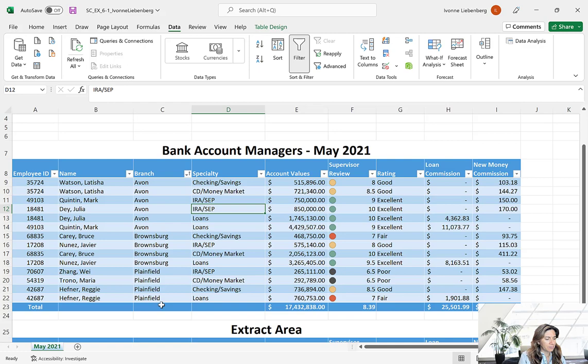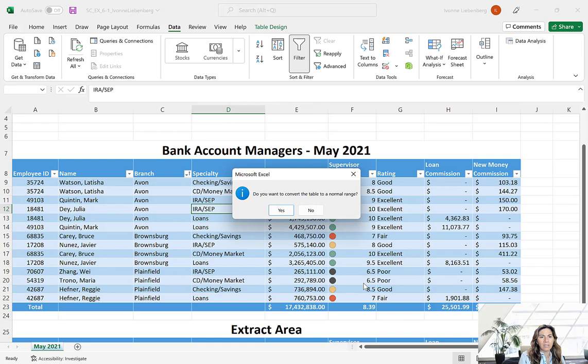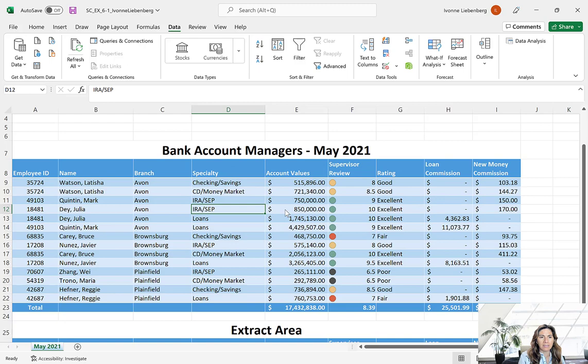We need to convert this table into a normal range because data tables do not support the Subtotal command. Right-click anywhere in the table, go to Table in the drop-down menu, and select Convert to Range. You will be asked if you want to convert the table to a normal range — select Yes. As you can see, the AutoFilter buttons are gone and this is now just a range, no longer a table.